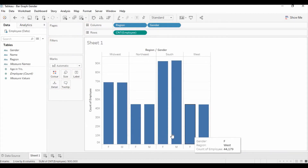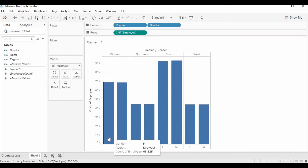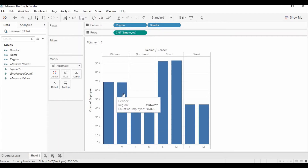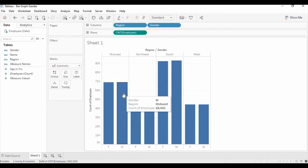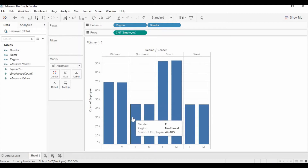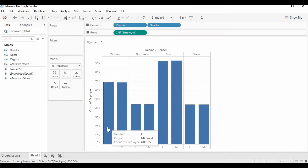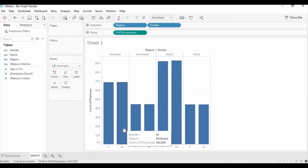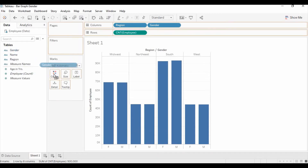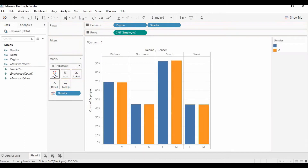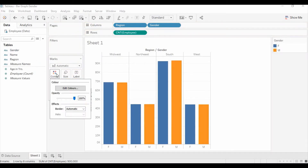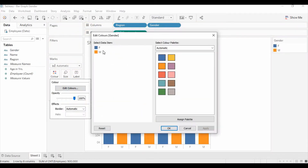You can see that the employee count is split into male and female. When you move the cursor, it shows the count of the employees for male and females for each region. Now we need to differentiate both male and female with different colors. We need to drag the gender to the column, and then in color you can add it.